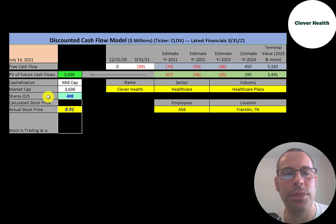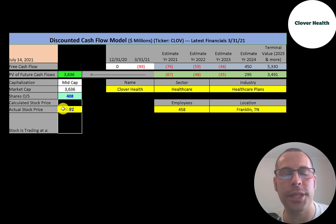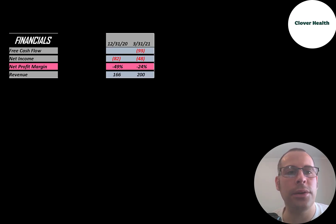This is a mid-cap company, $3.6 billion market cap. They're trading at $9 a share and they have 408 million shares outstanding. Let's look at their financials.